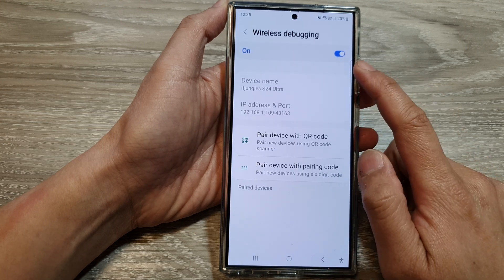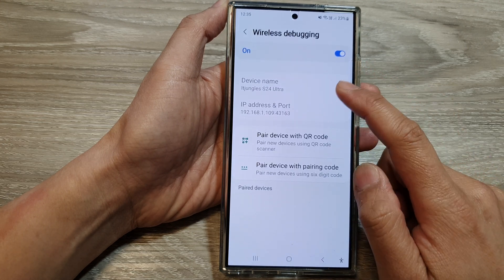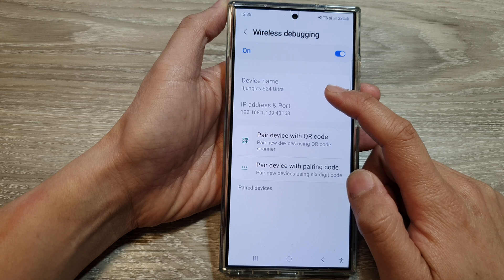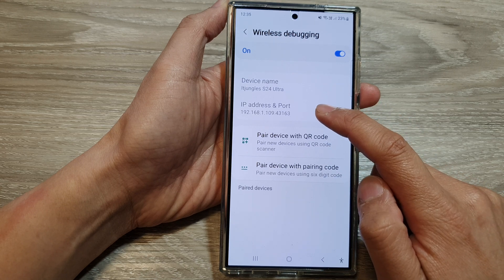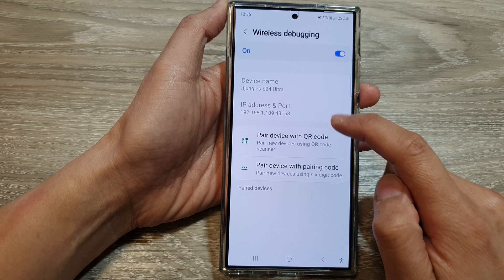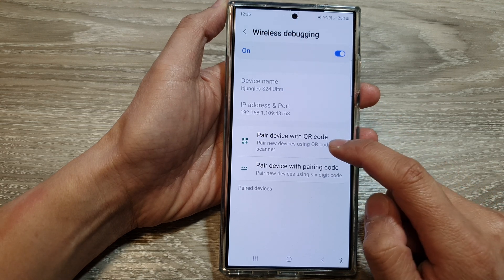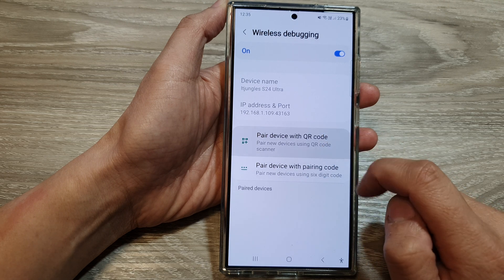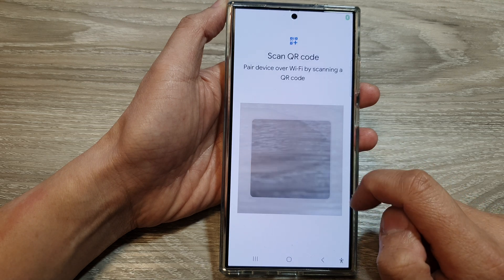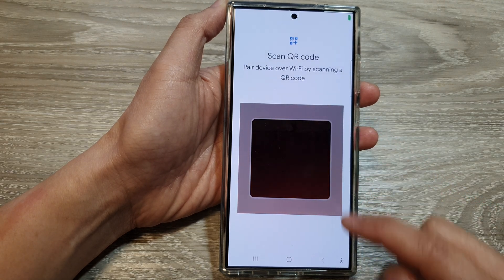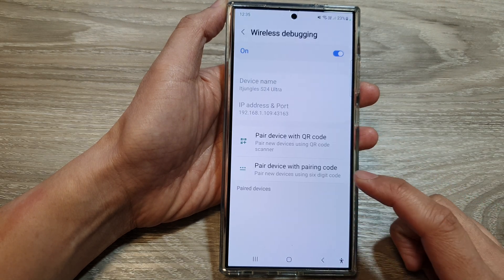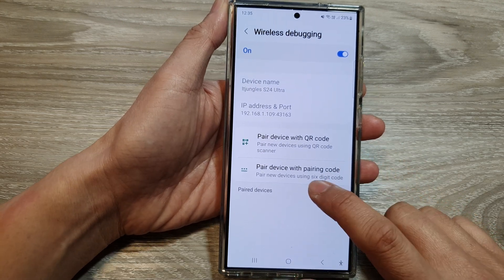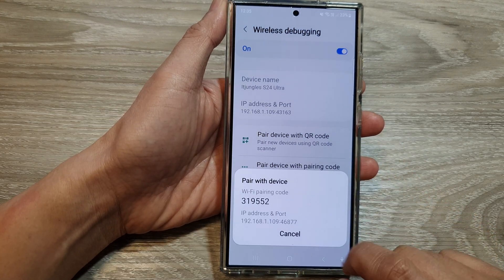Tapping on the left-hand side panel will allow you to view more information such as device name, IP address, and port number. Here you can pair the device with a QR code, or pair the device with a pairing code.